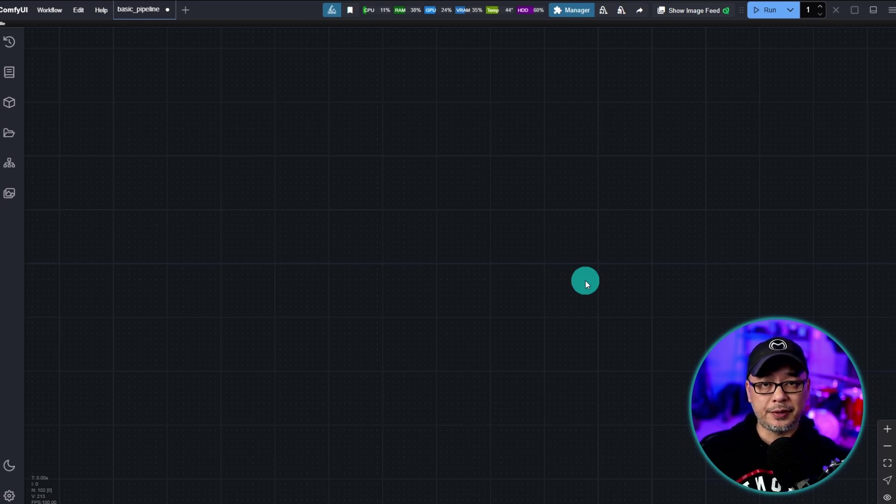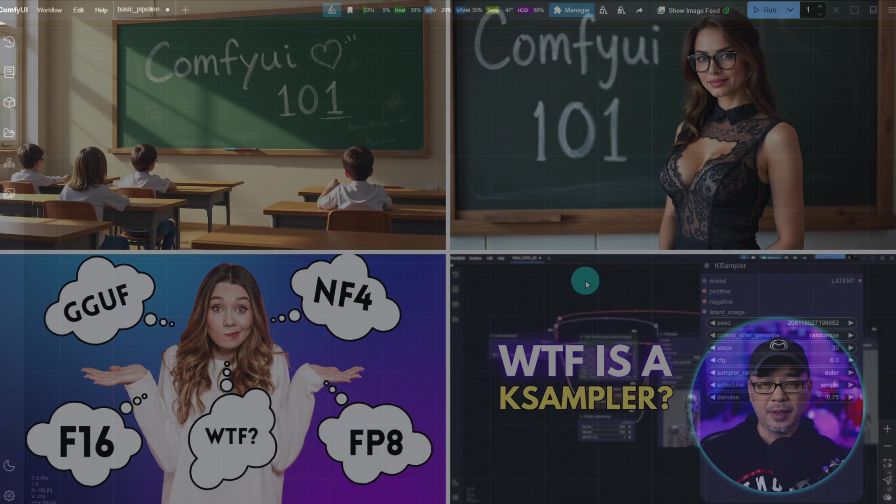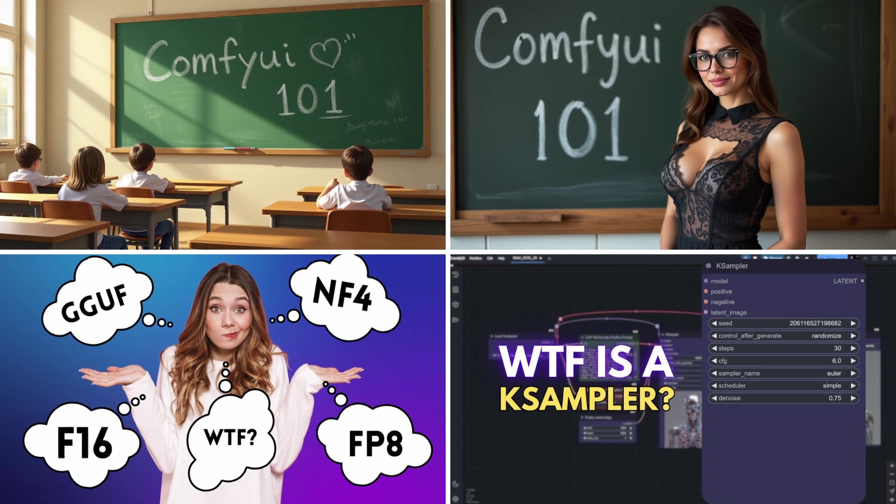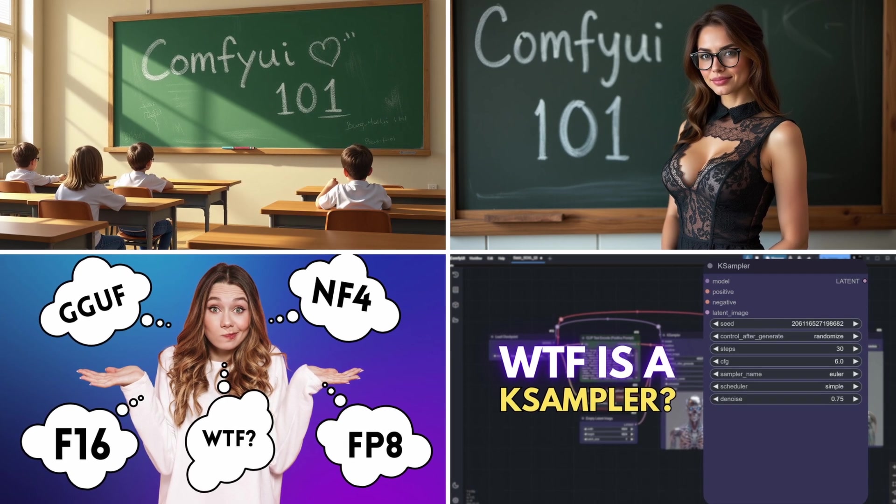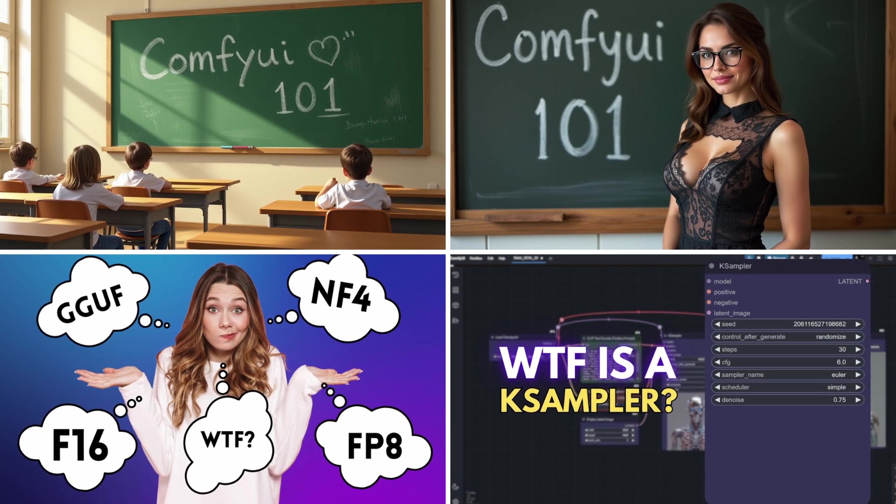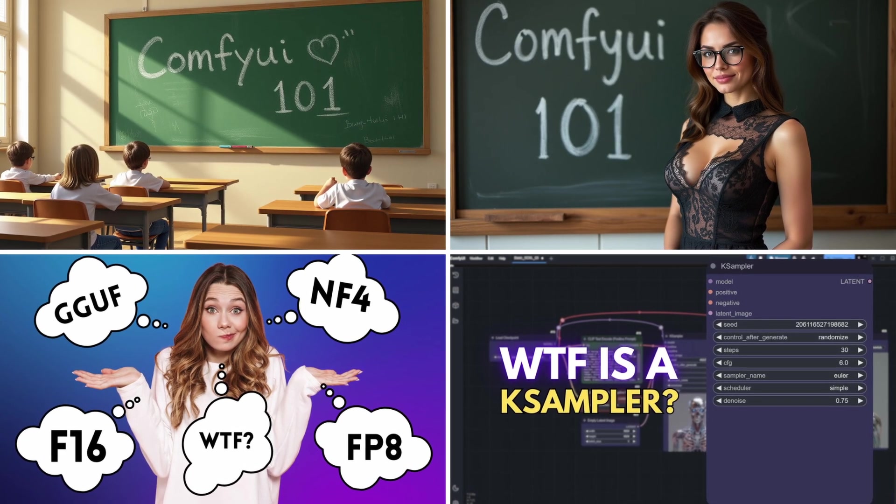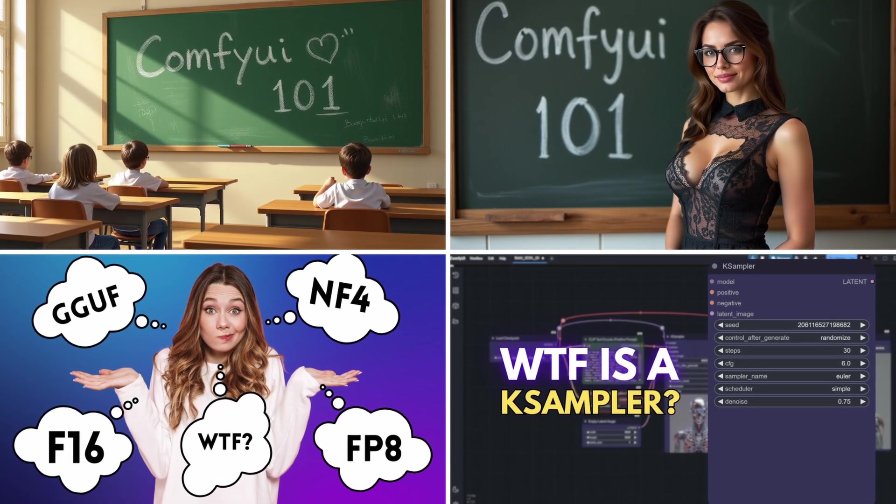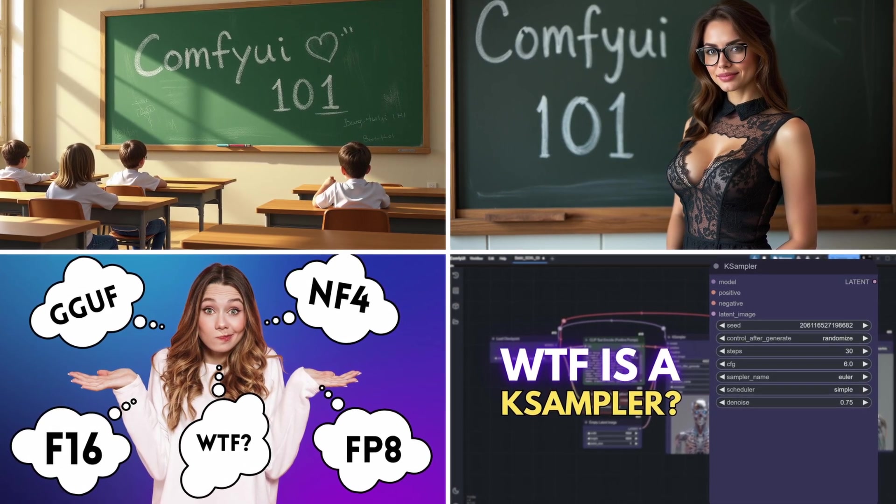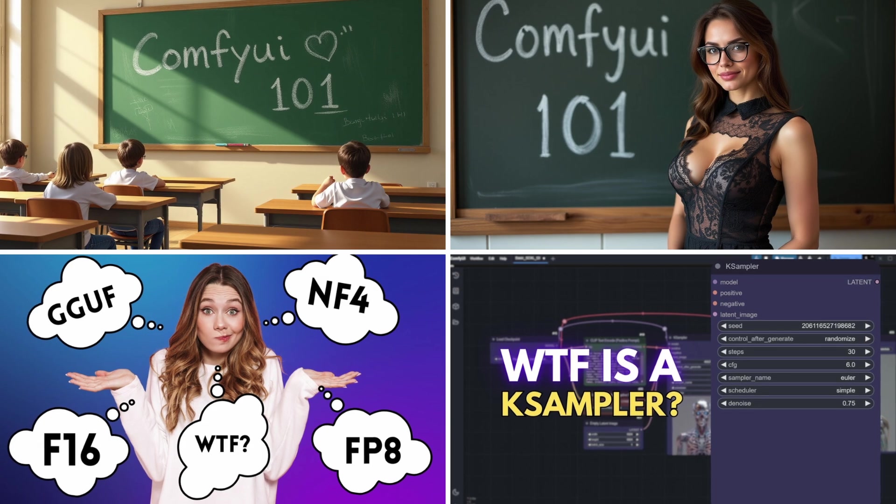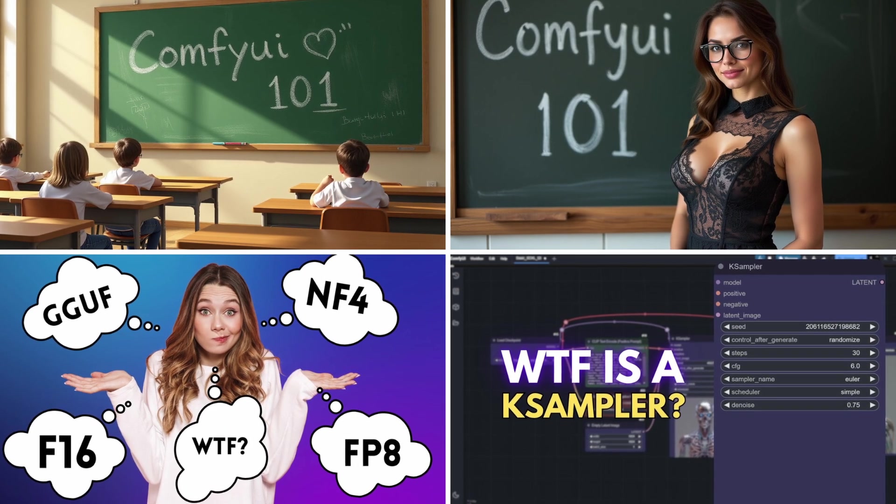And make sure to check out part two where we actually build that basic pipeline. If you happen to be new to ComfyUI, this is a series of videos. Make sure to check it out right here. ComfyUI 101. Until that next video my friends. I'll see you when I see you.